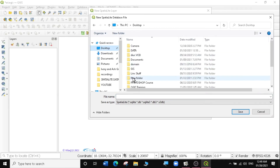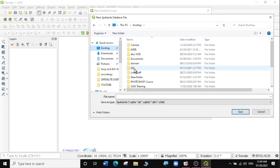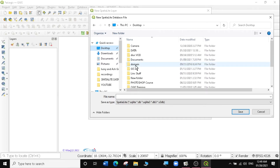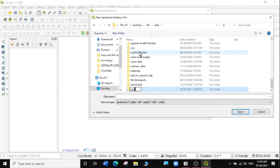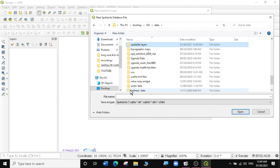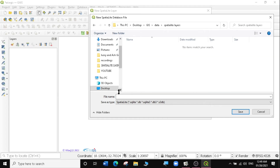I'm going to navigate to my Desktop, GIS Data folder, and create a new folder called Spatialite Layers. This is where I'm going to be saving all my Spatialite layers. Then I'll open the folder and create my first Spatialite database, which I'm going to call Demo 1. Then I'm going to save it as a Spatialite layer by clicking Save.